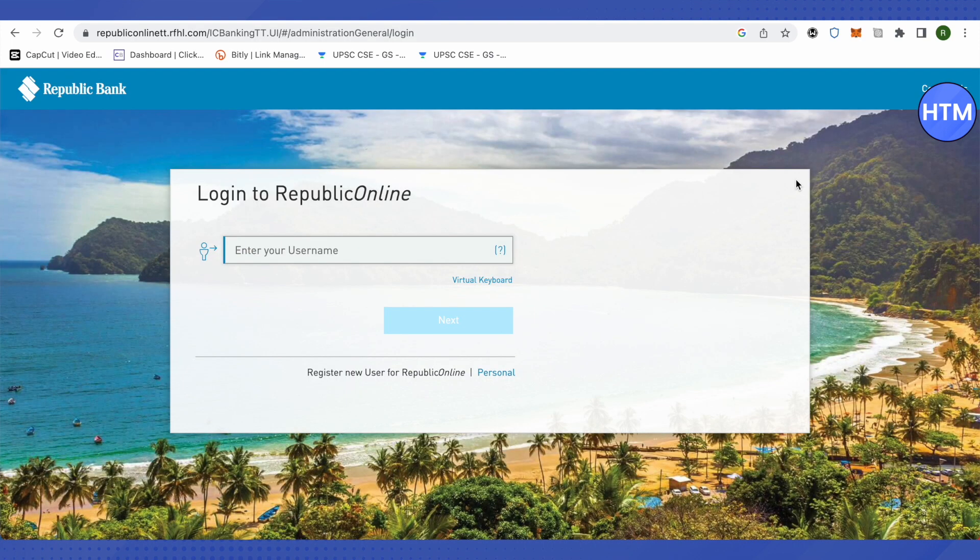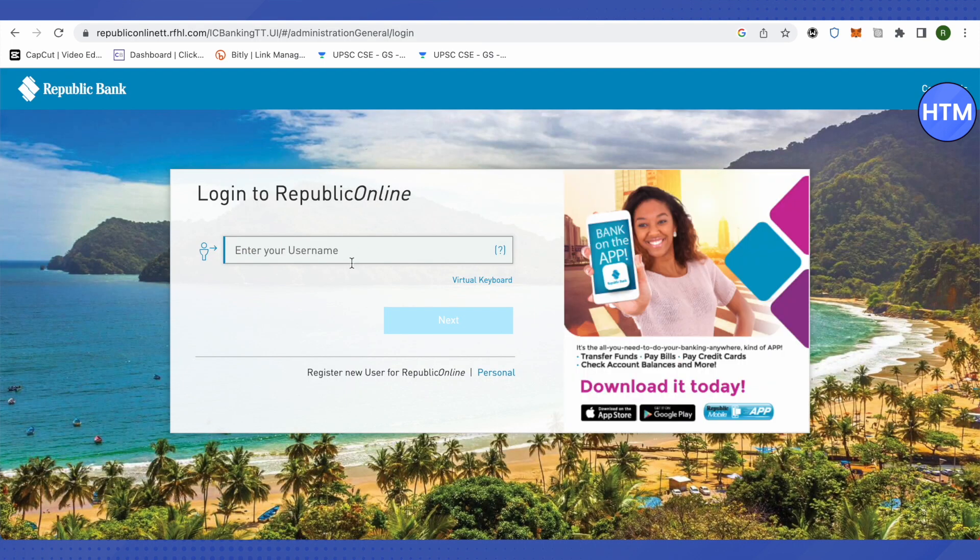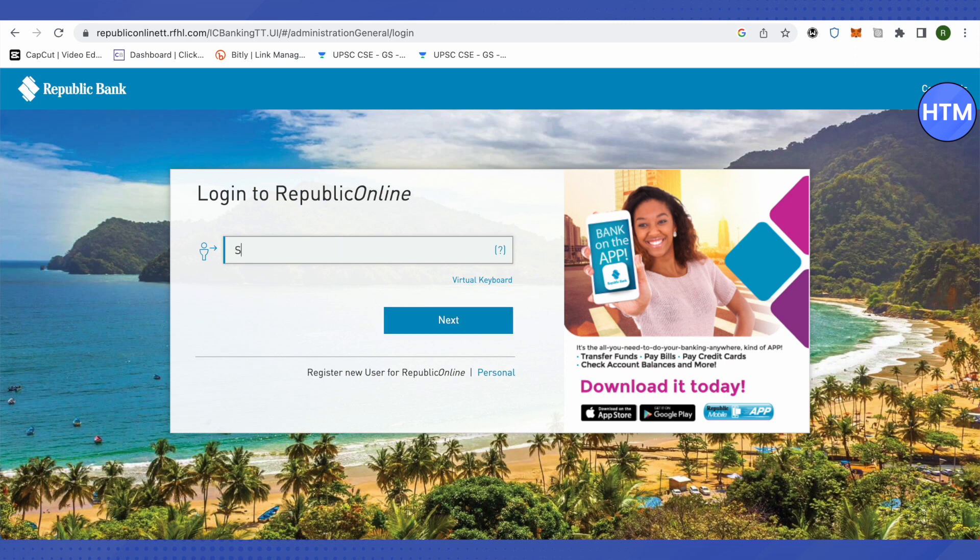After loading it up, this is how it will appear. Here you have to type your username. Let me type mine and then click on next.